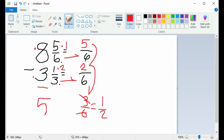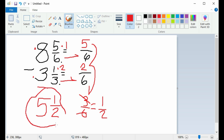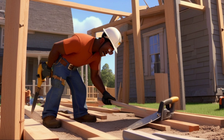Now subtract your whole numbers. 8 subtract 3 leaves 5. Your answer is now 5 and a half. If the contractor cuts 8 and 5 sixths of lumber by 3 and 1 third, it would leave a remaining piece of 5 and a half.